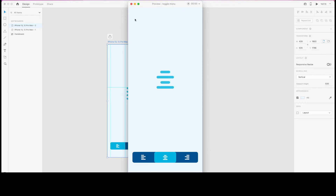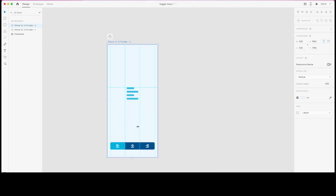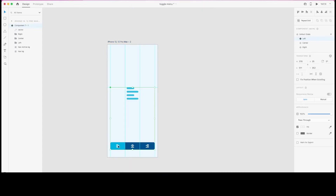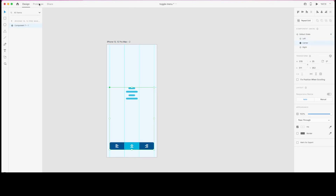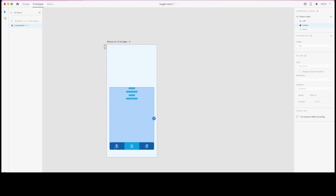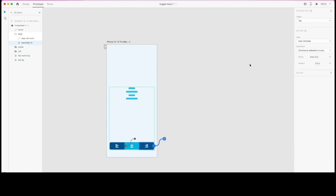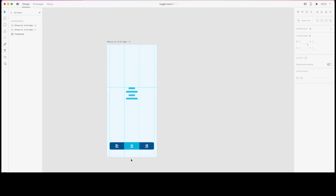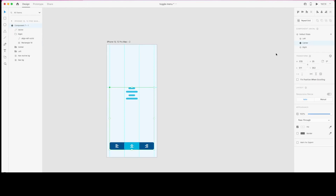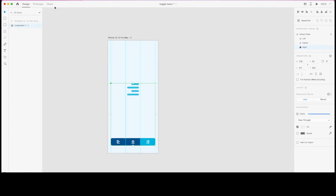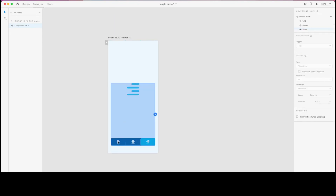We need to complete the same interaction-defining step for every state of our component. I'll select the center state — while in center, clicking left goes to left and clicking right goes to right. Then one last time, I need to define the interactions for the right state as well.